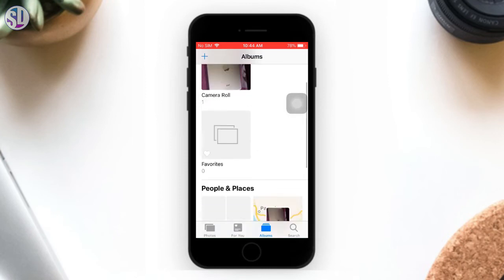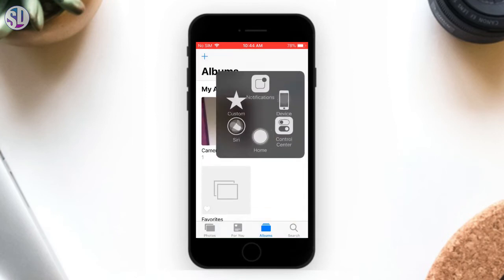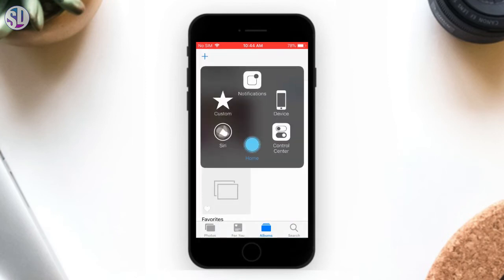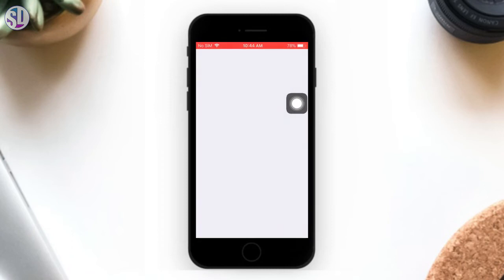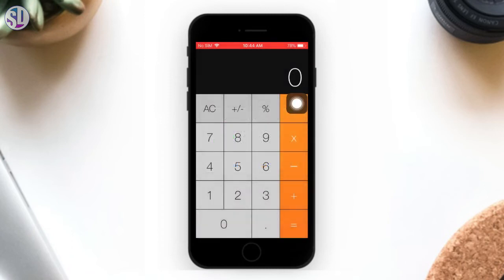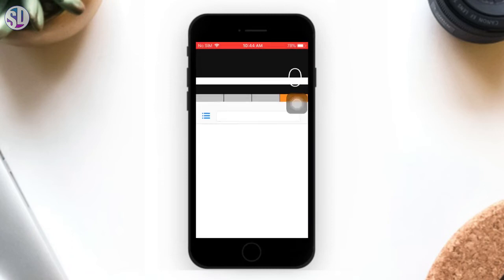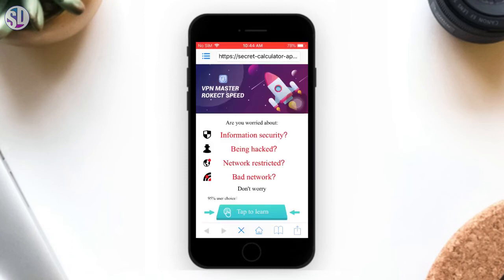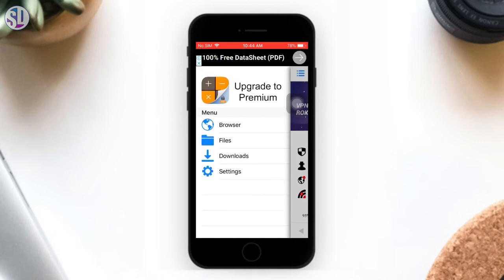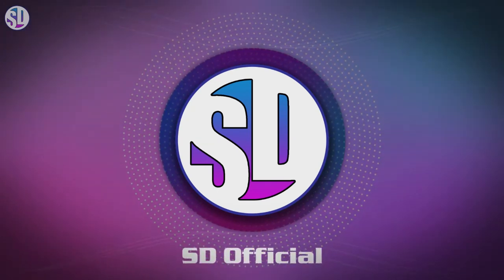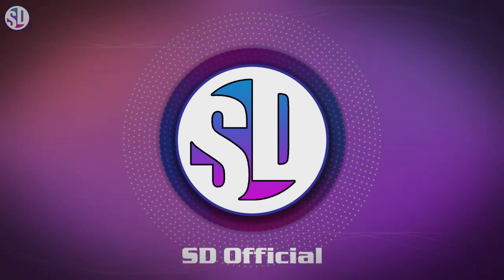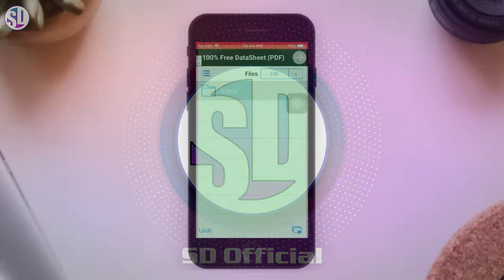We can add the photo in the Inbox folder. We can copy the photo in the account, but the photos are available in the media.